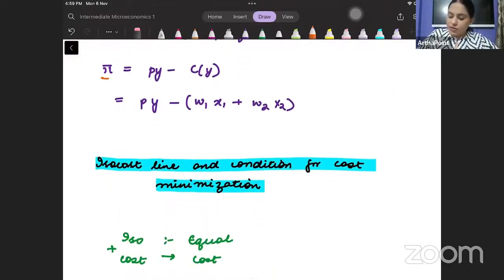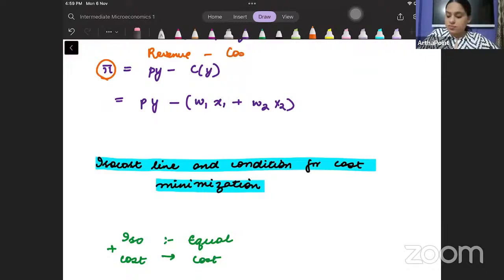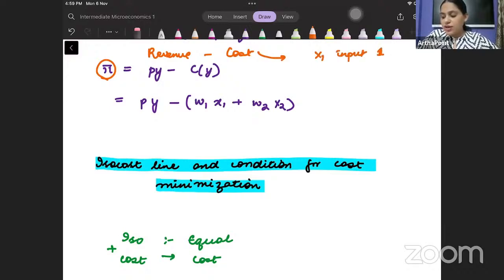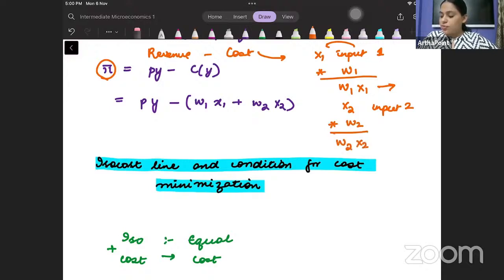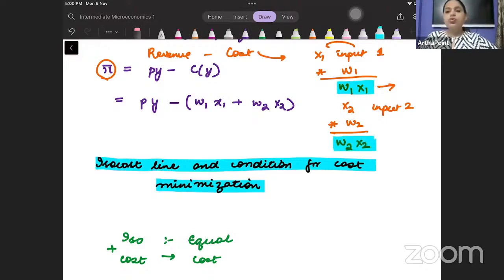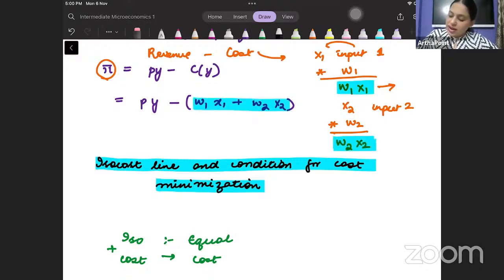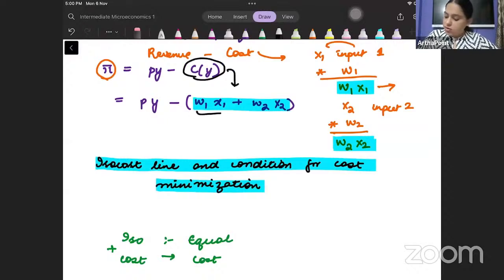Now, we are defining a profit function. Profit is revenue minus cost. I am employing X1 units of input 1, each unit at cost W1, so W1·X1 is the cost of input 1. I am employing X2 units of input 2, each at cost W2, so the cost on input 2 is W2·X2. Adding these together, the total cost of inputs is W1·X1 plus W2·X2.